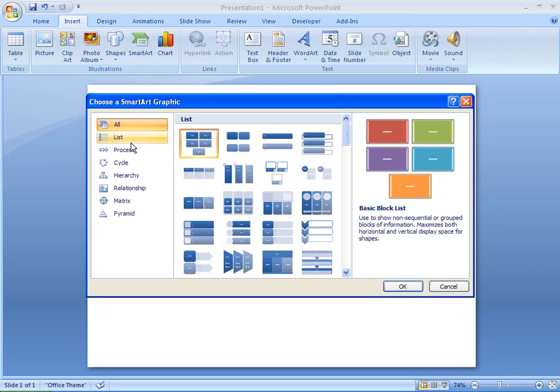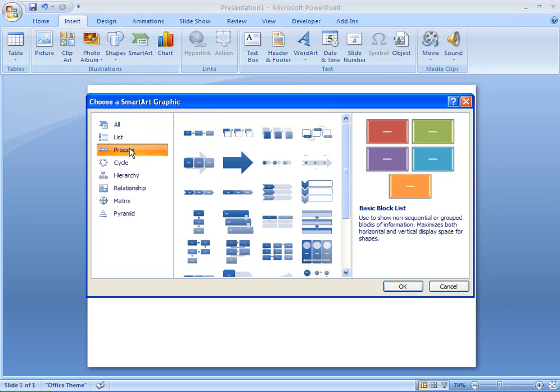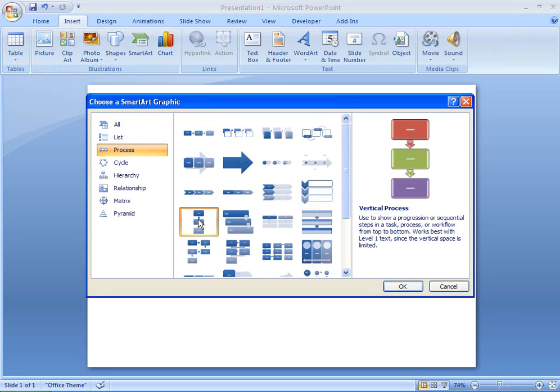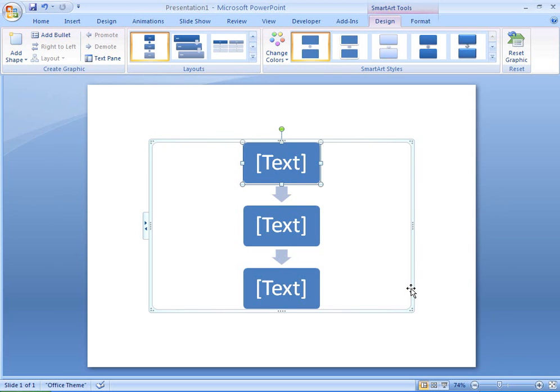You can quickly create a flowchart by using an Office 2007 SmartArt graphic in Word, Excel, PowerPoint and Outlook. Here's how.